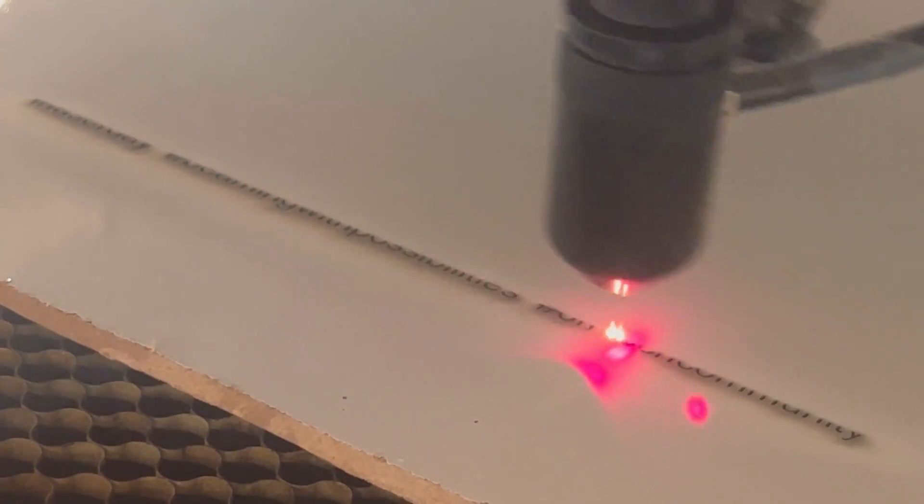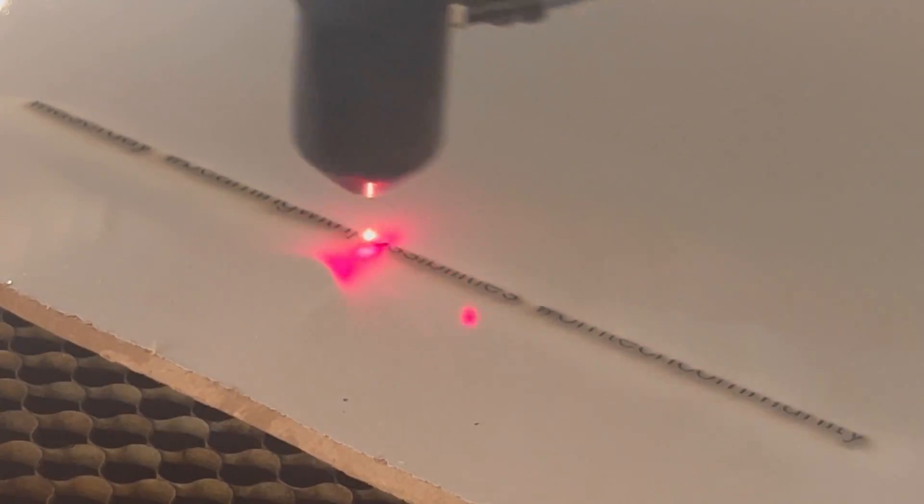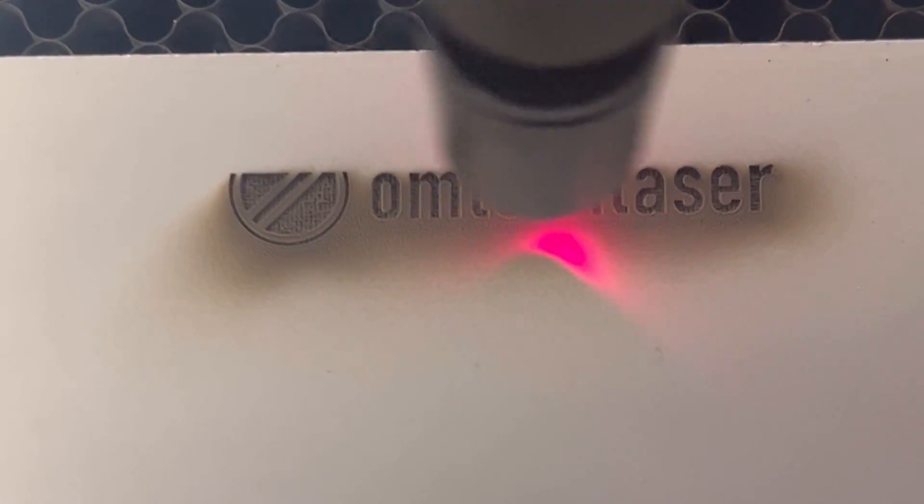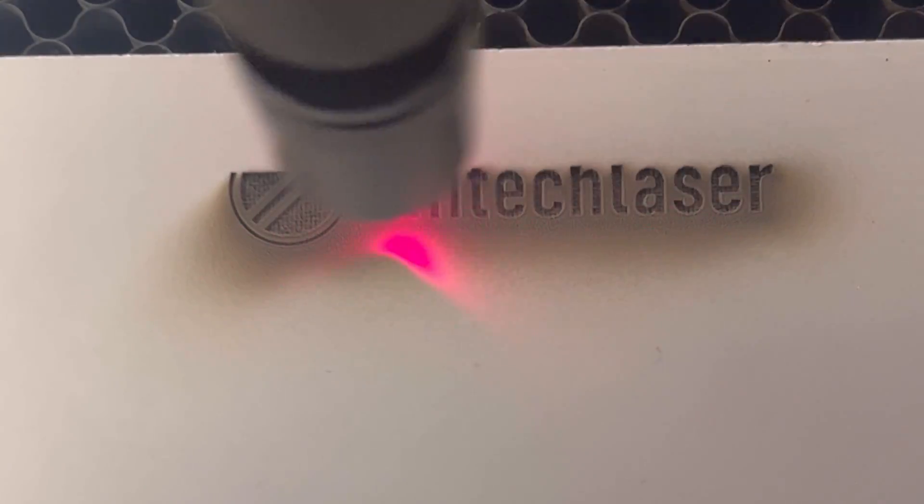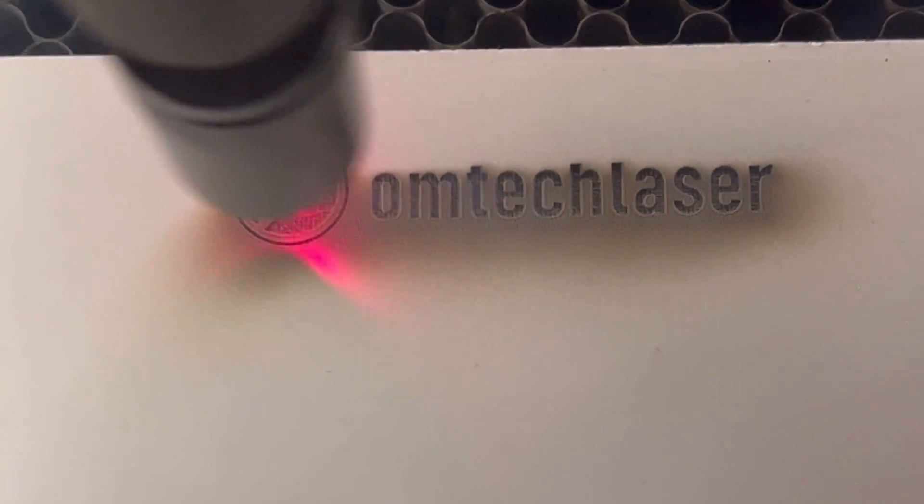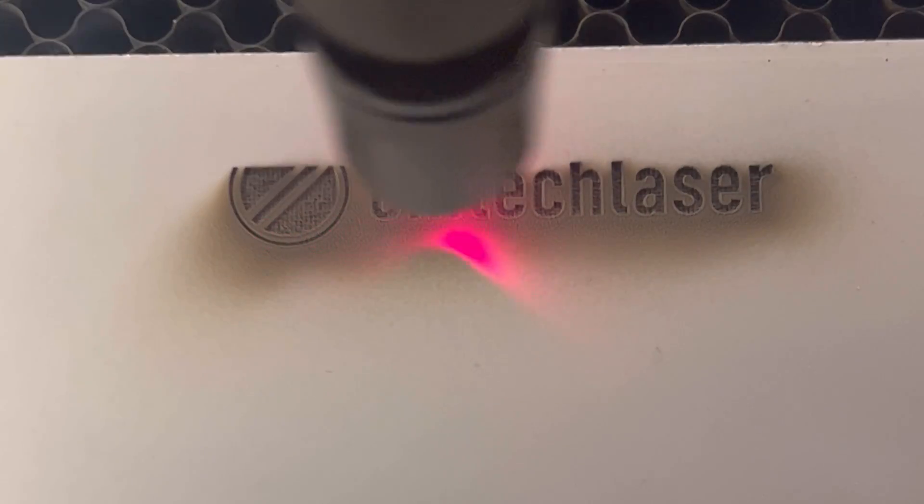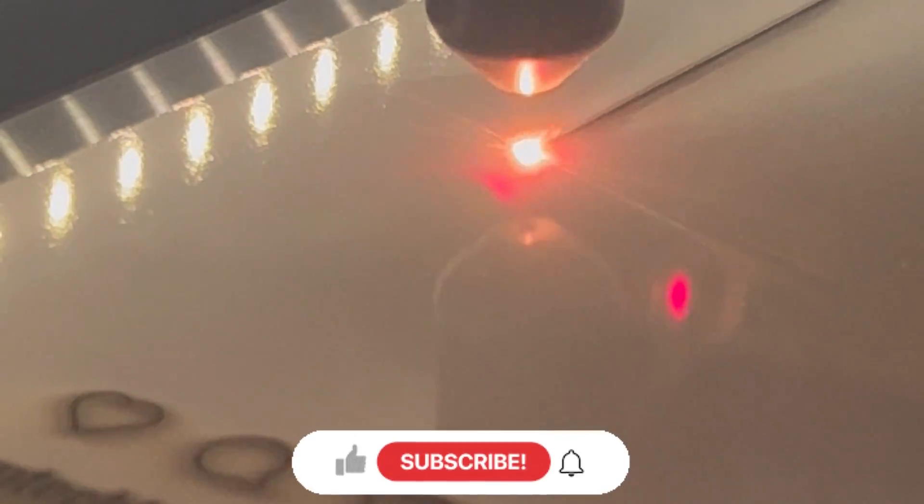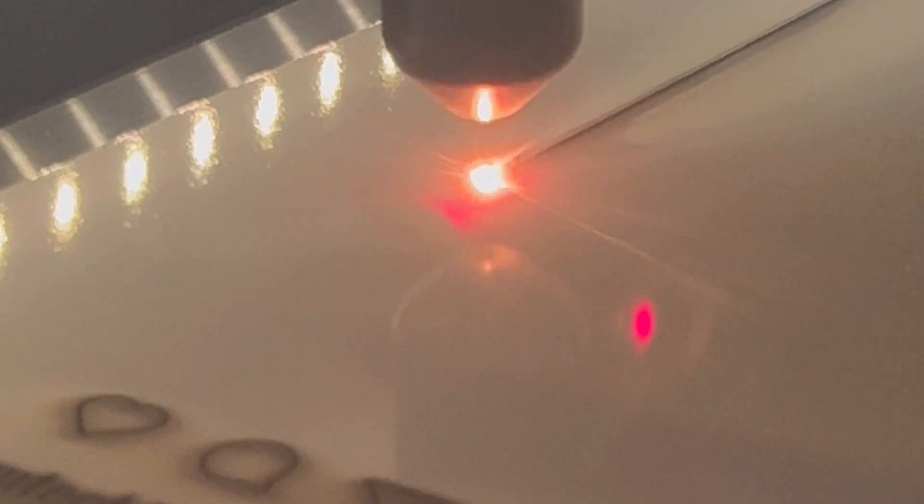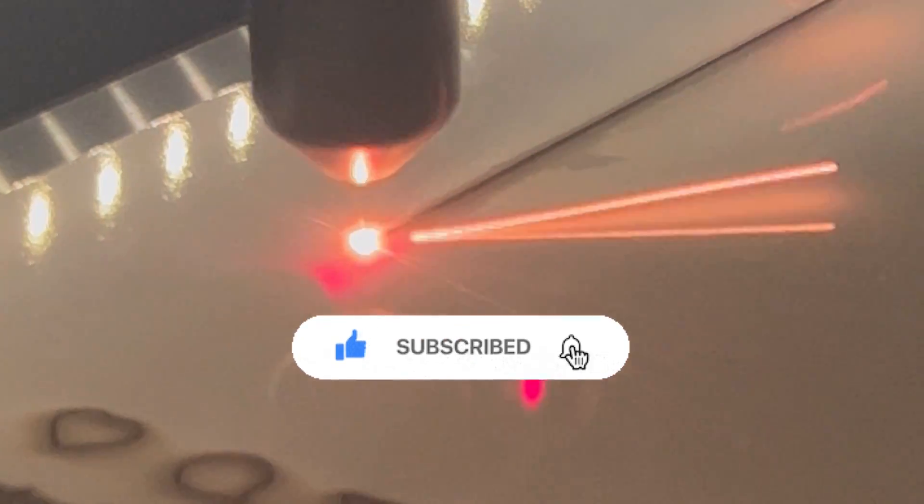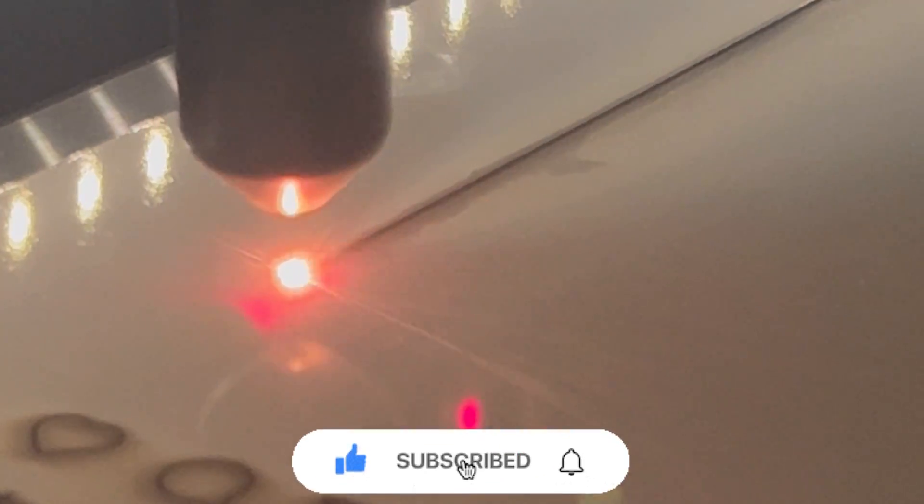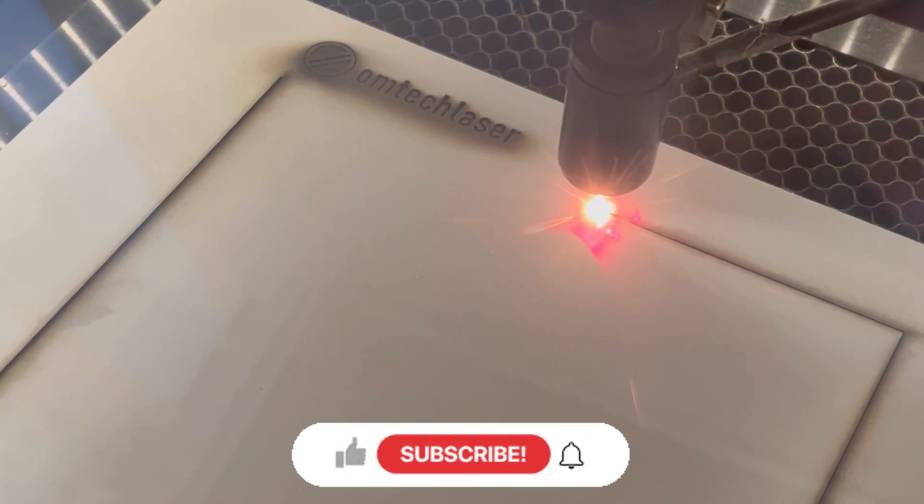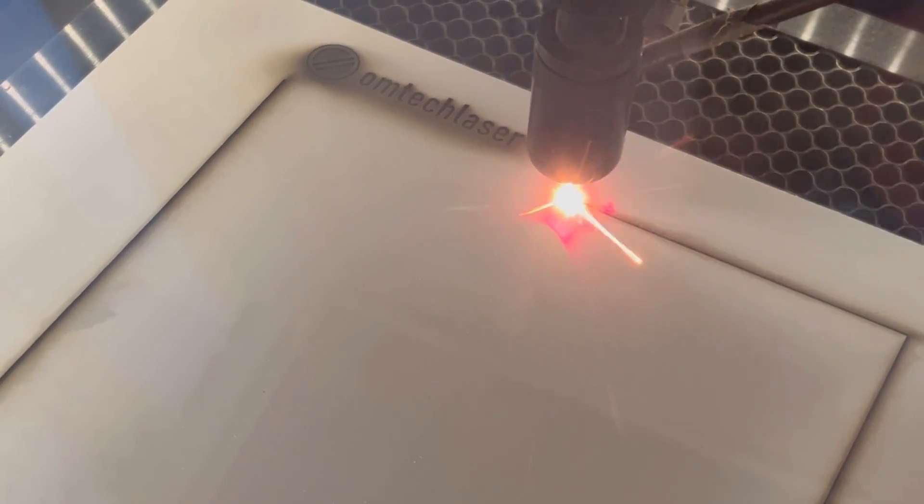We do have some other videos in our YouTube, so go ahead and give us a follow and check out the videos that are on the Omtek Laser YouTube. You can see some different power settings for different materials on various videos. If you're not interested in seeing any other videos, we'll settle for a like. Please do us a favor and give us a like for this video.